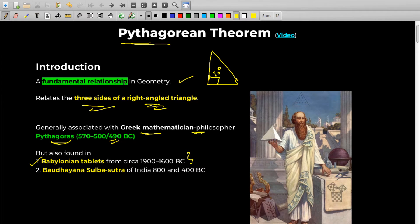He gave this theorem between 490 to 570 BC, but the Babylonian tablets were way before him at 1900 to 1600 BC. The description of this theorem is also found in an Indian book called Baudhayana Sulbasutra, which was written between 800 to 400 BC — which was also before Pythagoras. So that was a small history.